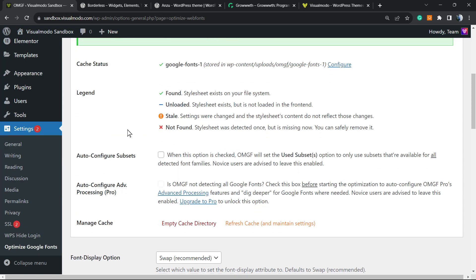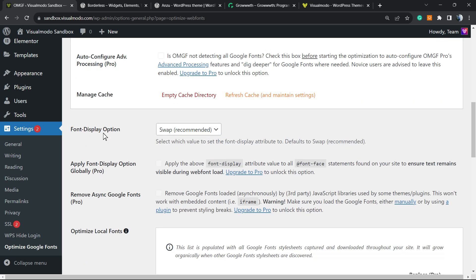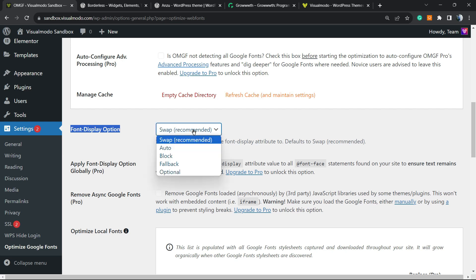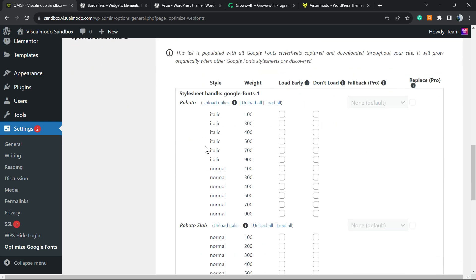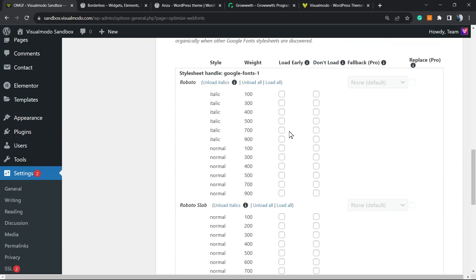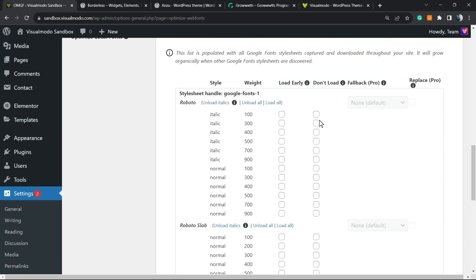And if you scroll it down, the only thing that you need to make sure is this option: Font Display Option - Swap. Make sure that this option is selected. Then you can select the parts of the font that you want and the parts that you don't want. Loads easily, doesn't load.